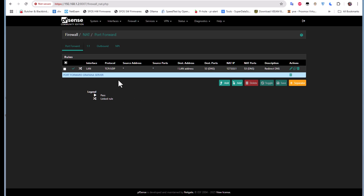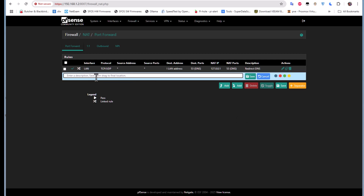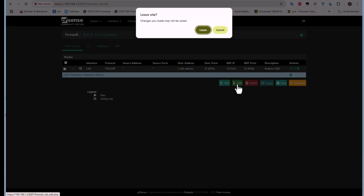Here we have our Port Forward section. I've already created a separator called 'Port Forward' just for clarity, but you can delete it if you want. Let's create another one — I'll click 'Add Separator' and name it 'Port Forward Grafana Server.' I'll save that and now we can add our rule by clicking the Add button.